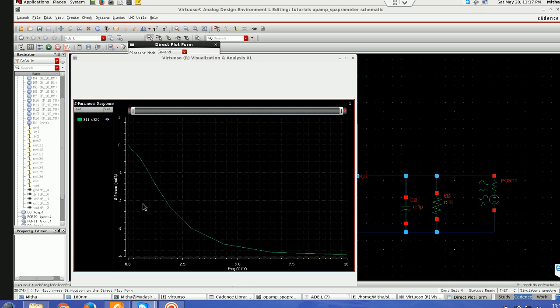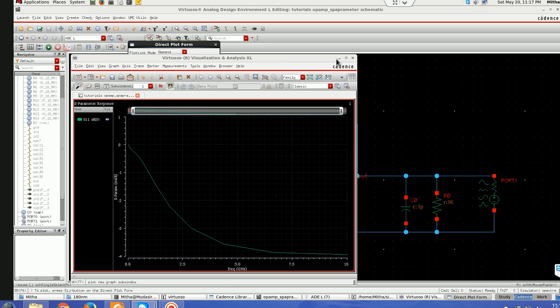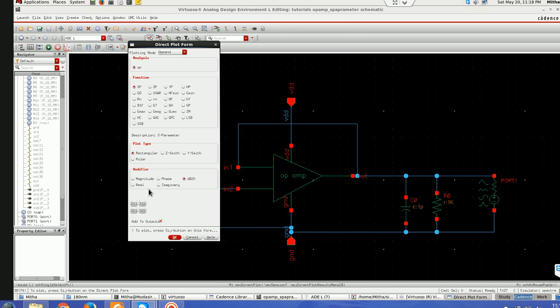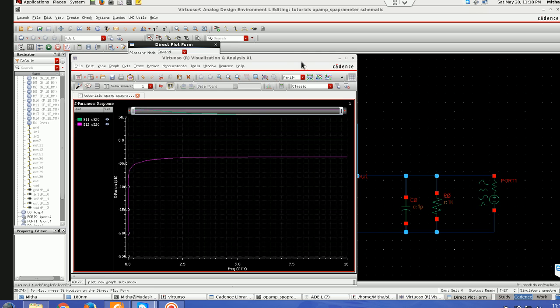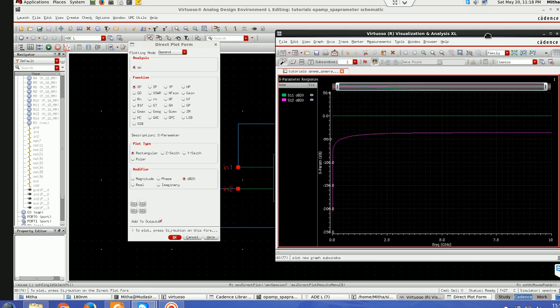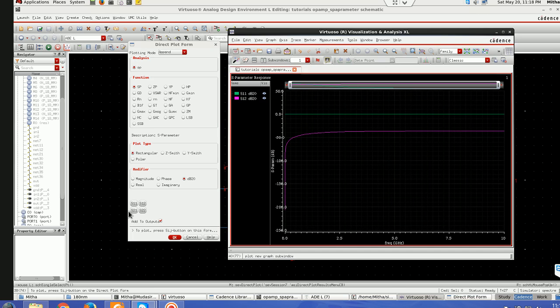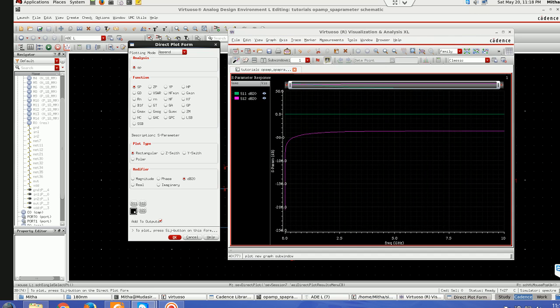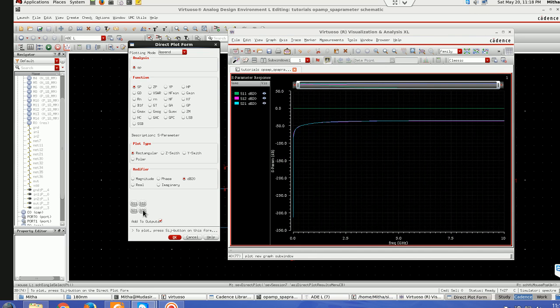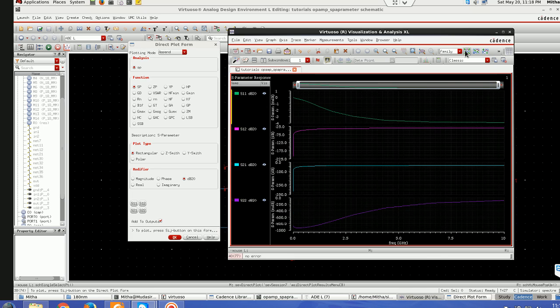We'll take this and I'll be adding them to outputs here. S11 which is plotting and then S22, then S21 and then S22.